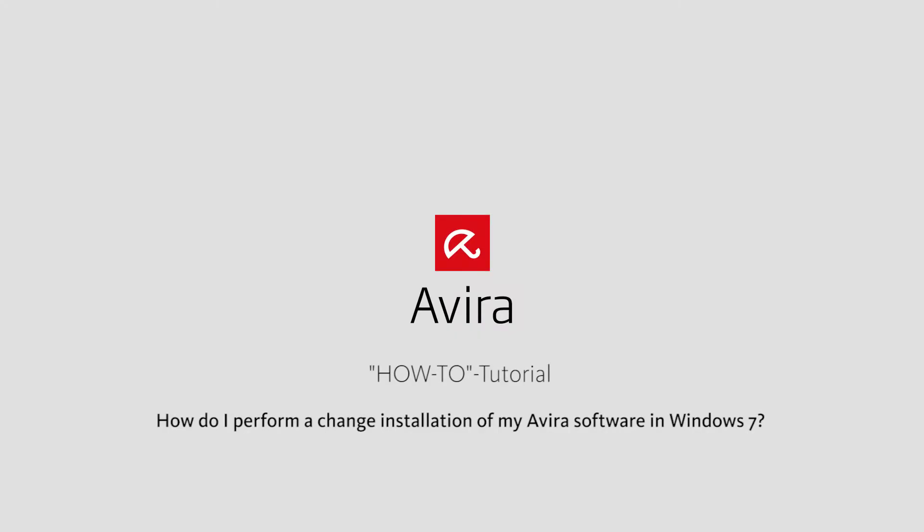Welcome to this video tutorial from Avira. It will show you how to perform a change installation of your Avira software. A change installation allows you to add or remove individual software components.